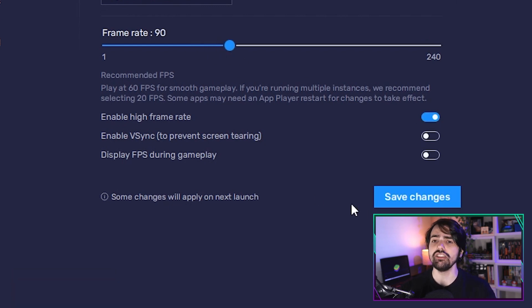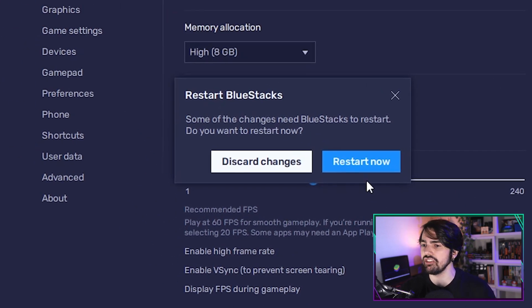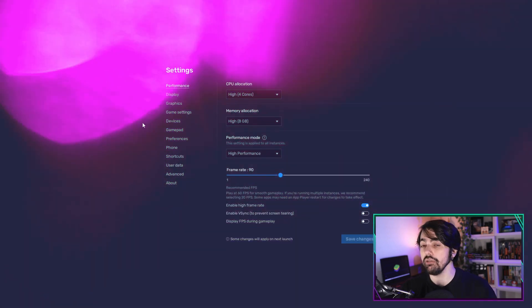Now click save changes to apply these settings. You'll then be prompted to restart BlueStacks for these changes to take effect, so just click on restart now.